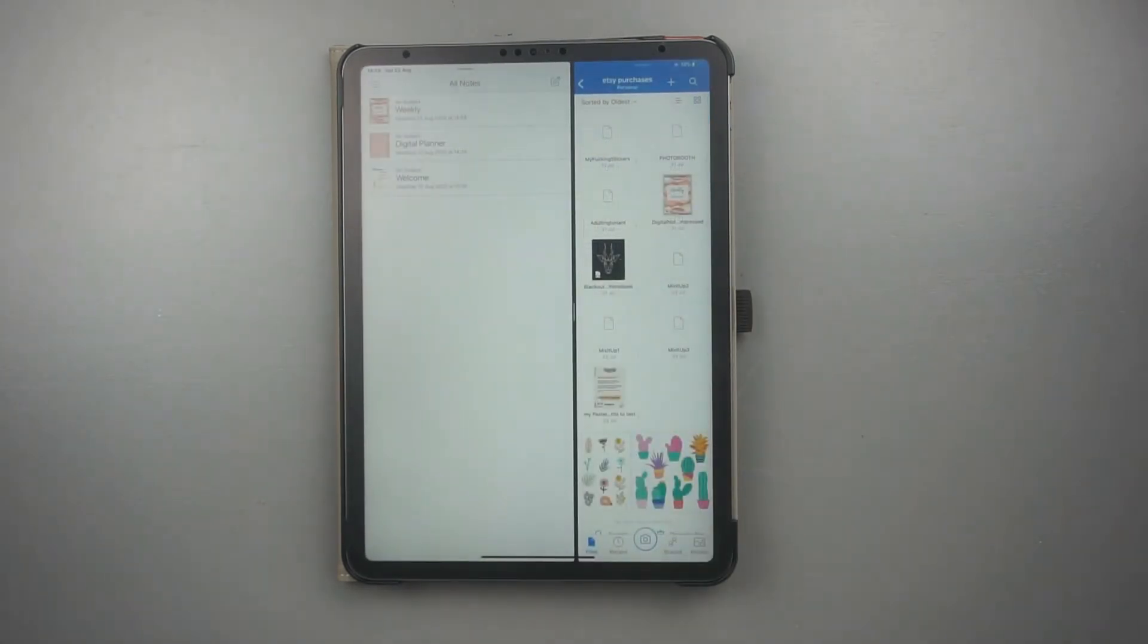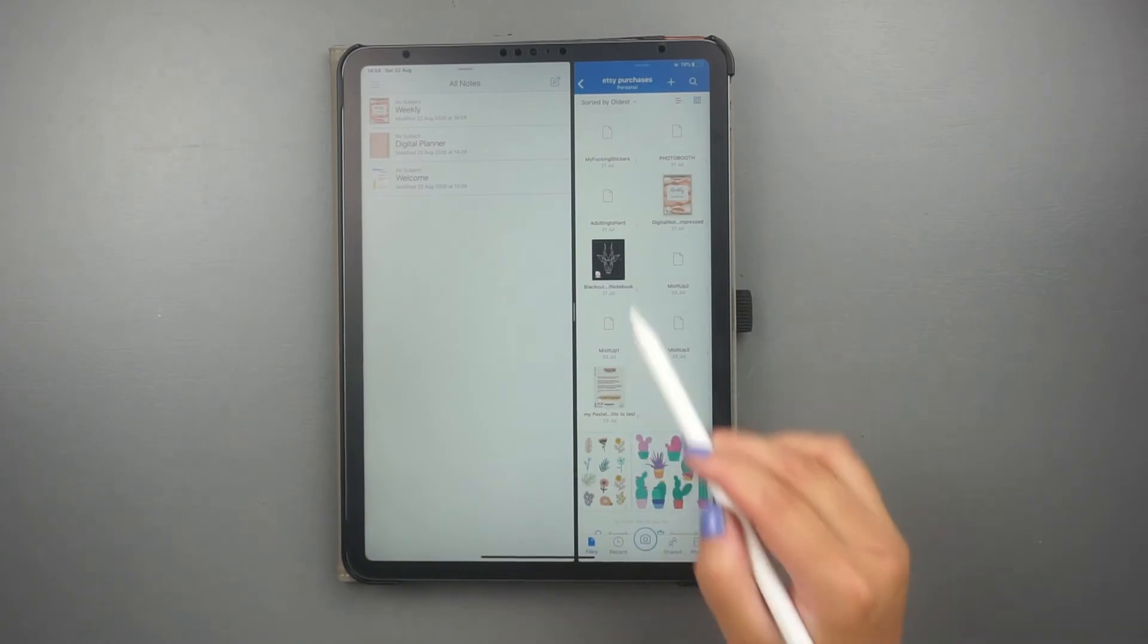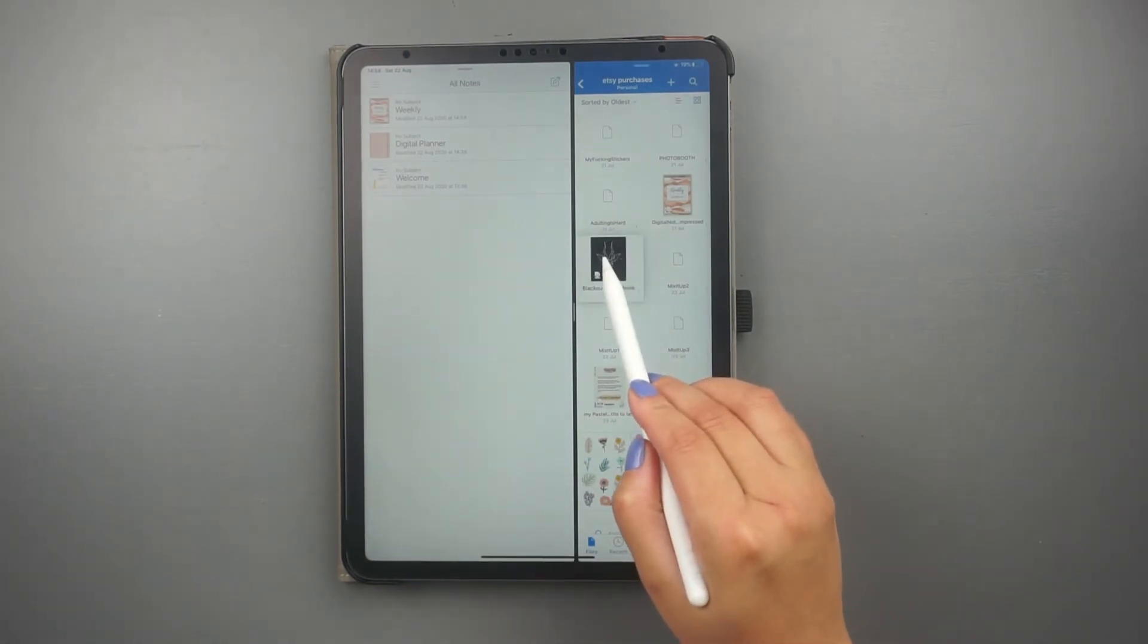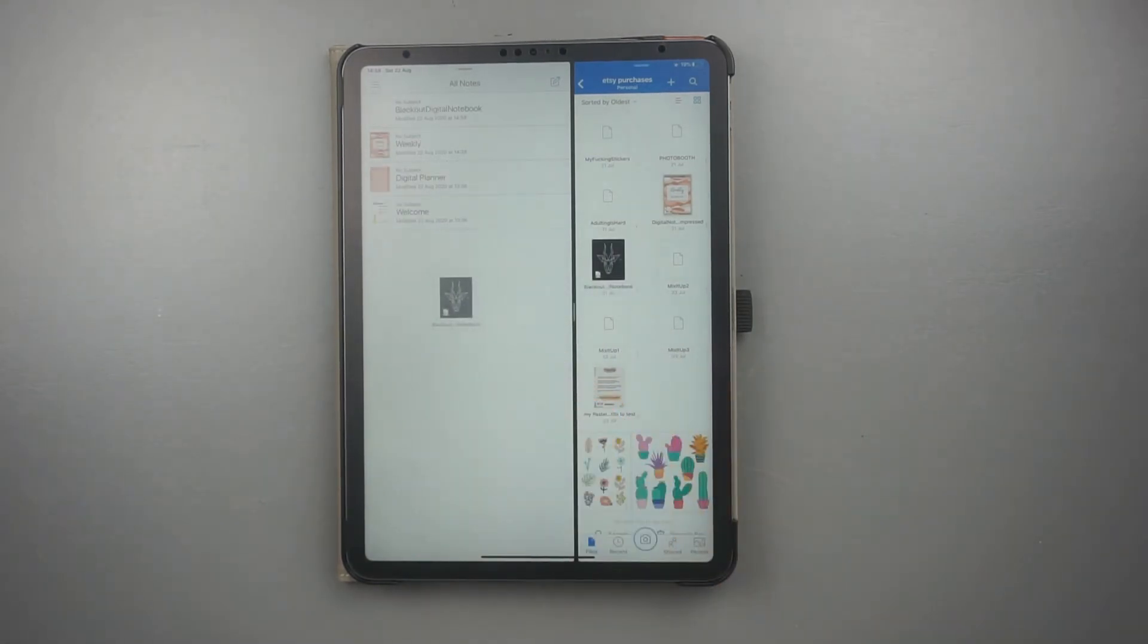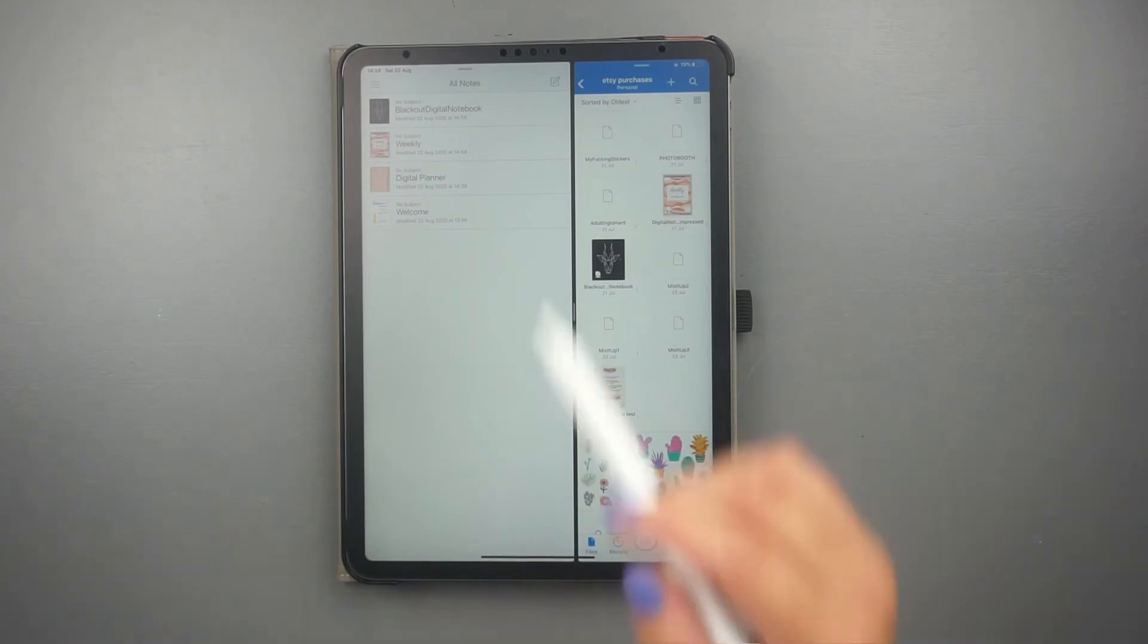Now locate your digital planner or digital notebook, then drag and drop it inside Notability. And there you go.